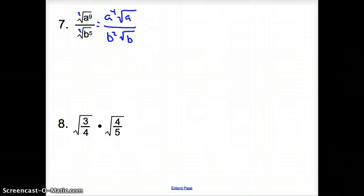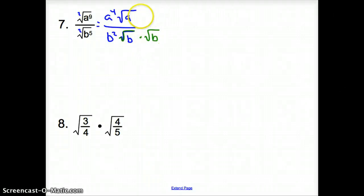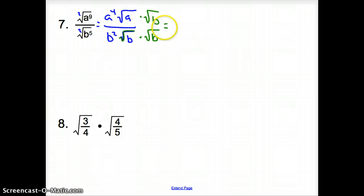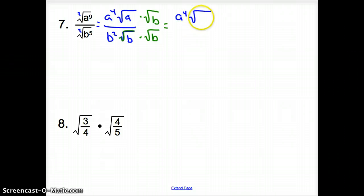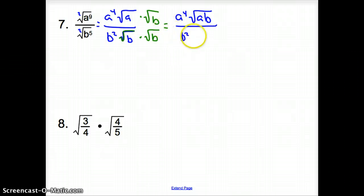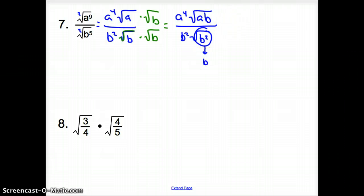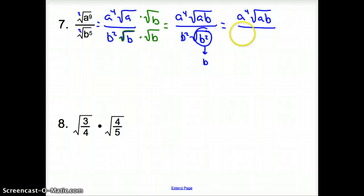Now, can we have a square root on the bottom? No, we cannot. We have to multiply by the square root of b on top and bottom. So on top, we have a to the 4th times the square root of ab. And that's going to be all over b squared times the square root of b squared. The square root of b squared turns into b. So on top we still have a to the 4th times the square root of ab, and that is all over b squared times b, which is b to the 3rd — our final answer.